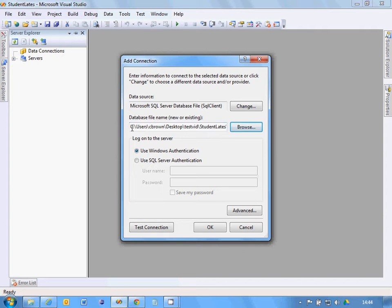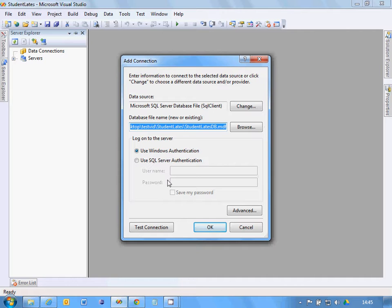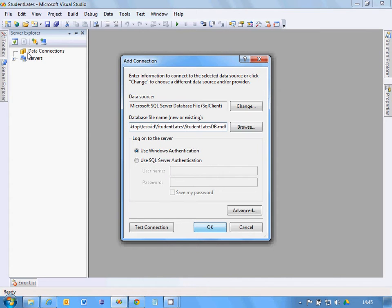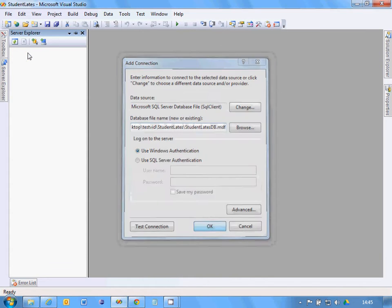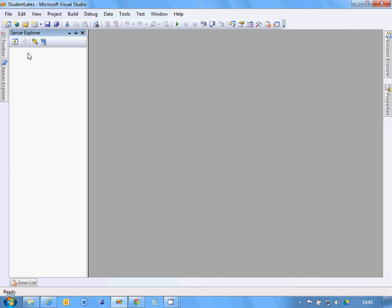The first thing we need to do is copy that full path there, including the file name. Click OK and then you should see in Data Connections that you can expand that and you should see all the tables.